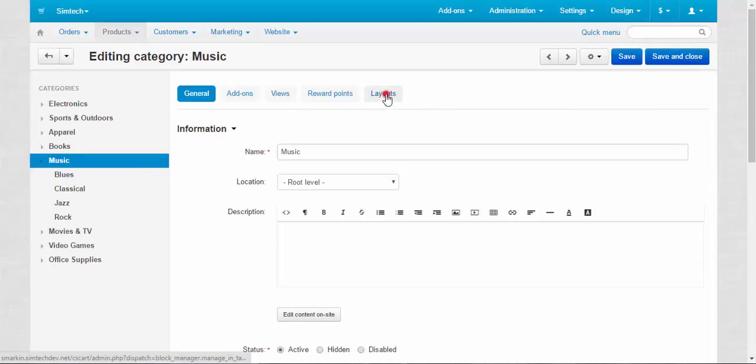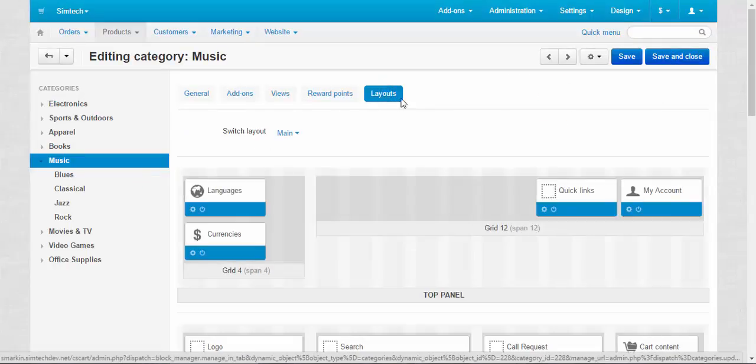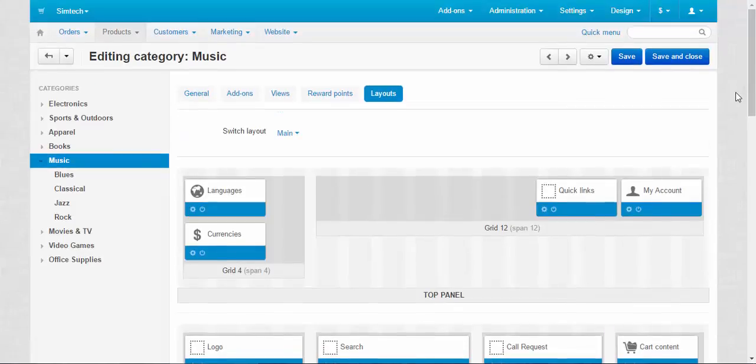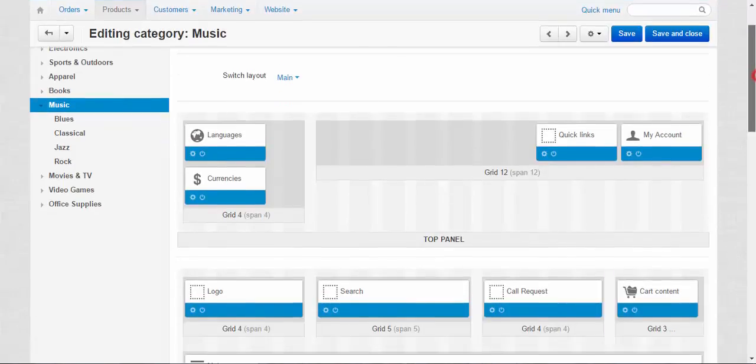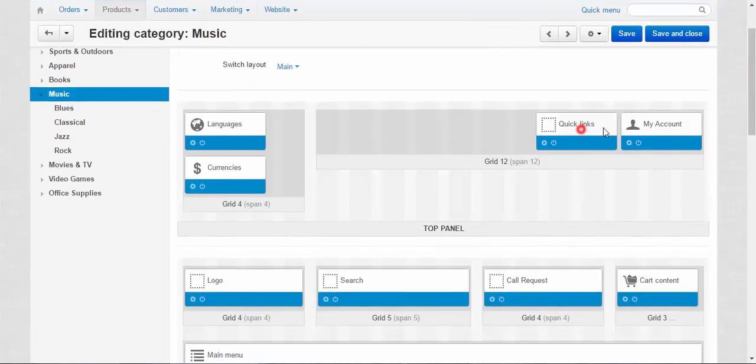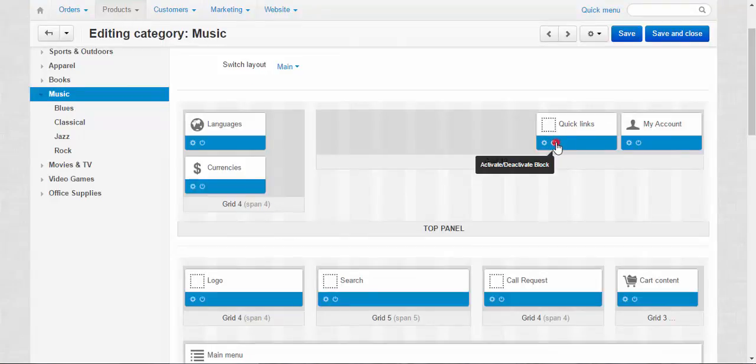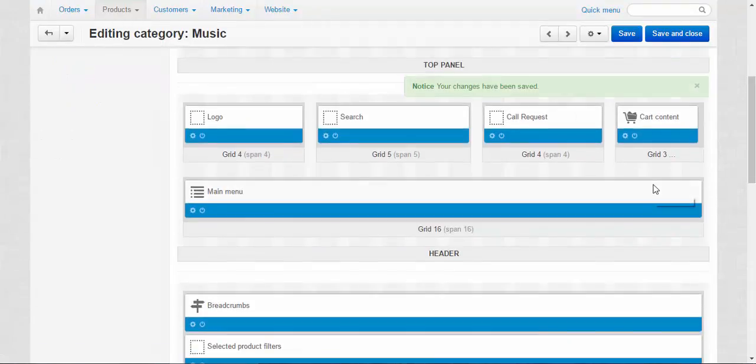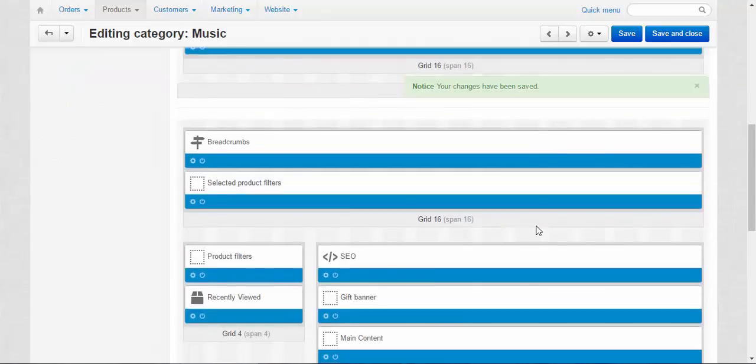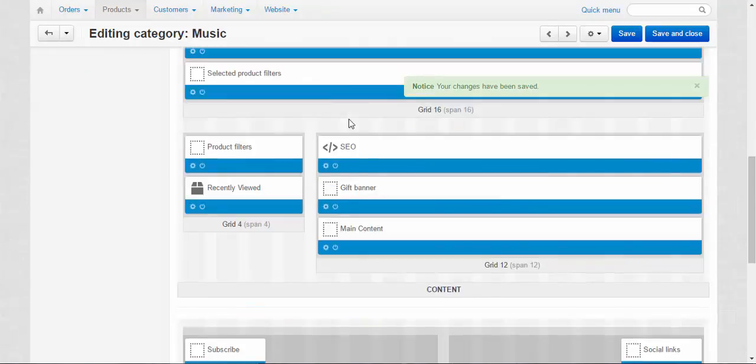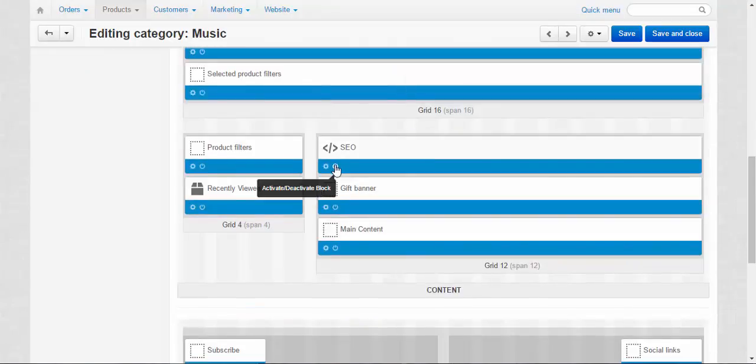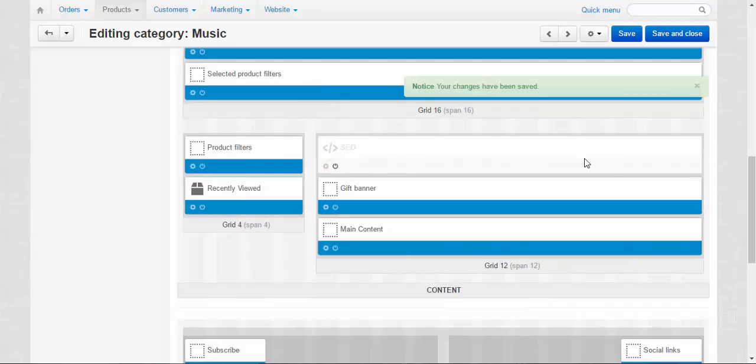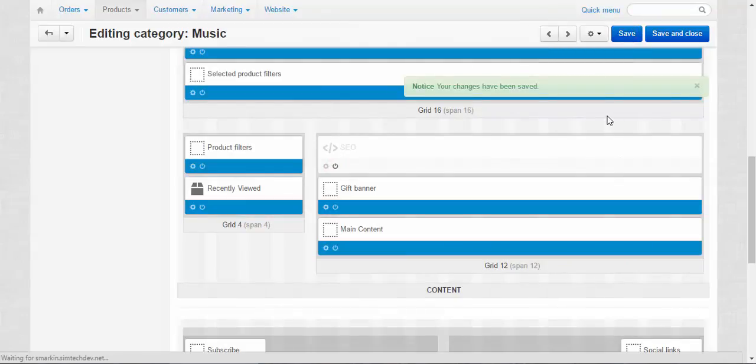Go to the layout. Here the music has its own layout. We can't move blocks here, but we can change the options and activate, deactivate the box. This is the SEO we want to deactivate. And we just turn it off. Don't forget to save the changes.